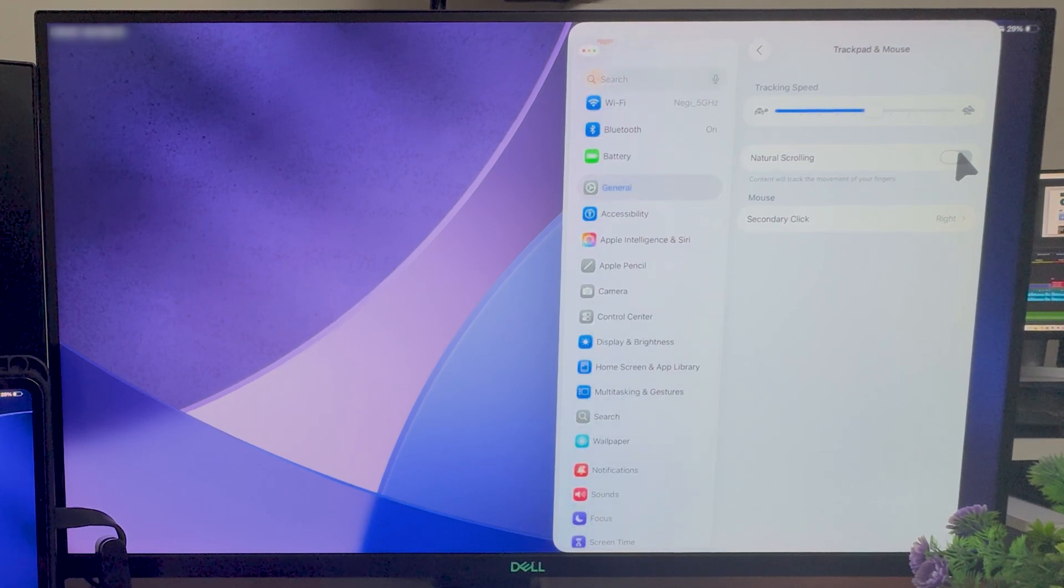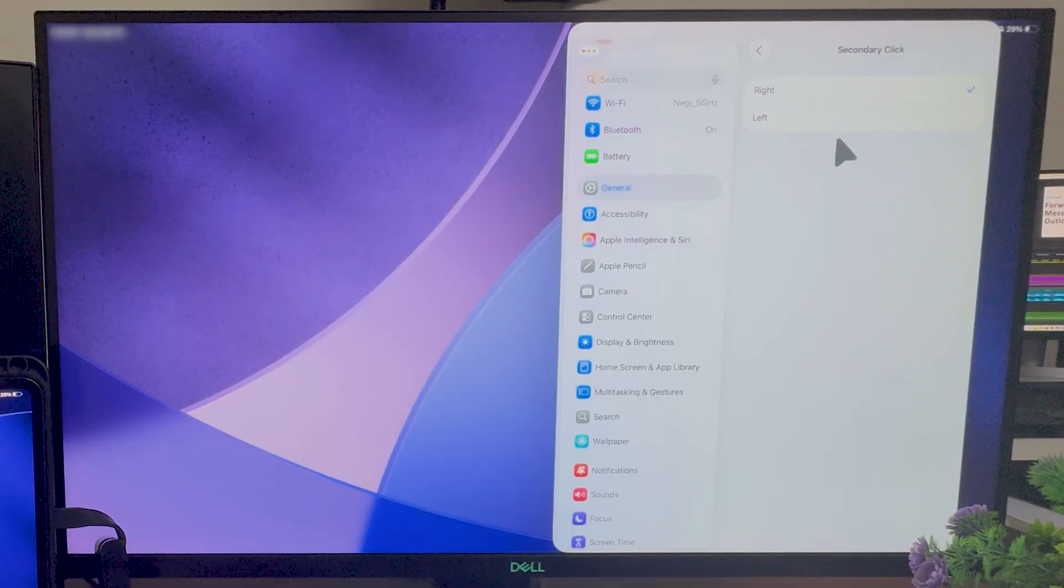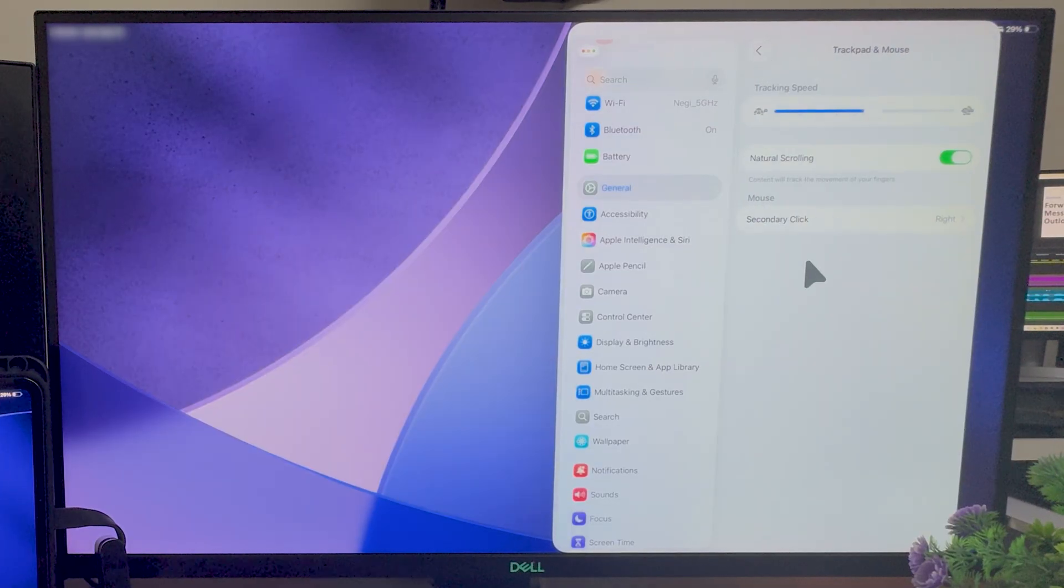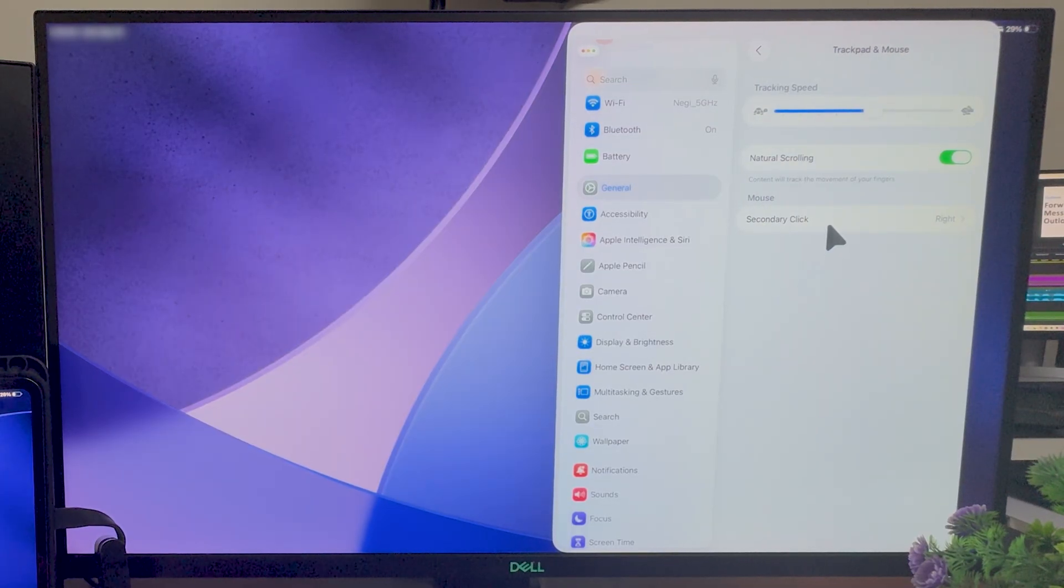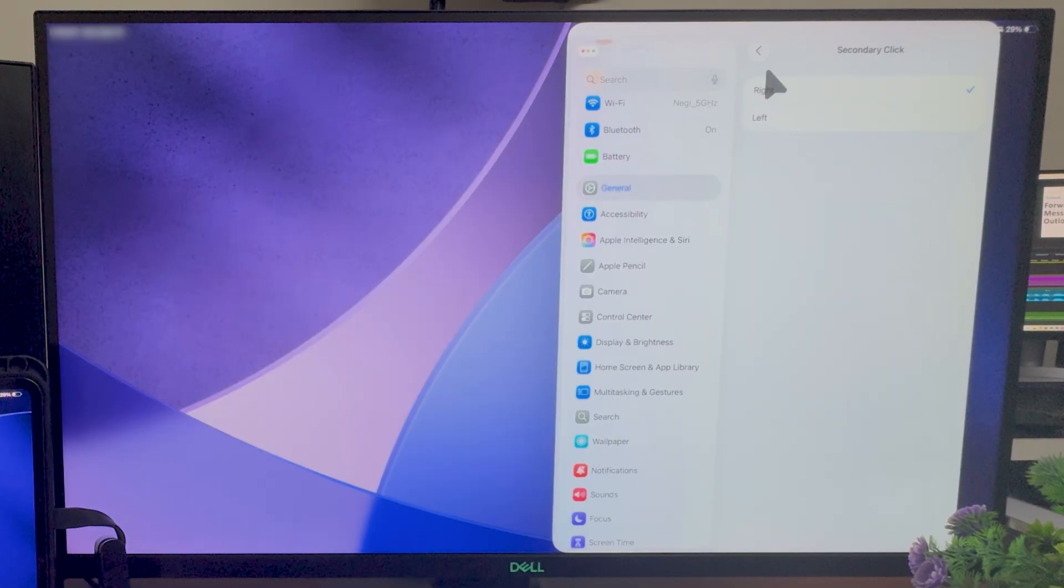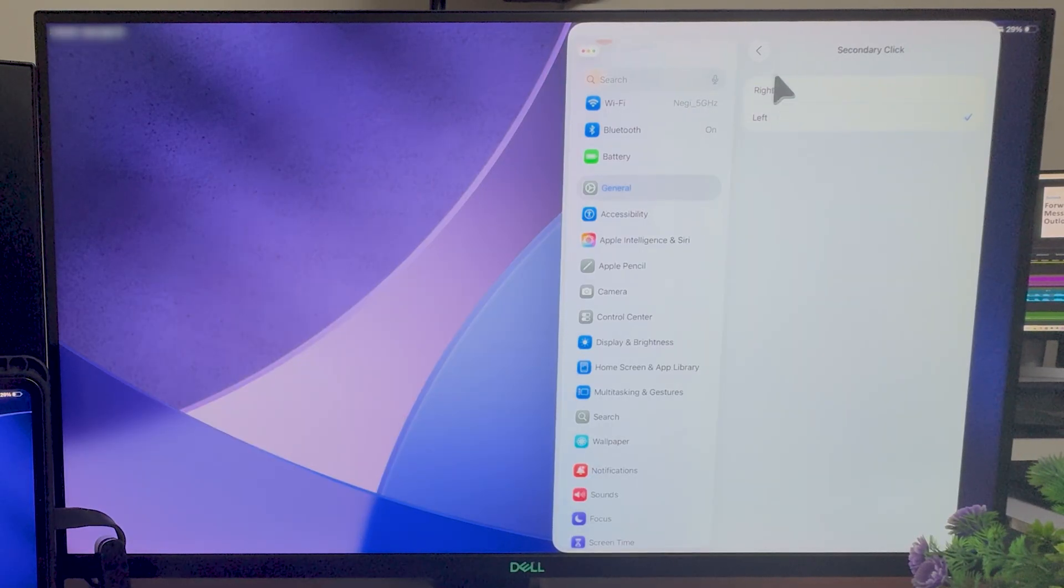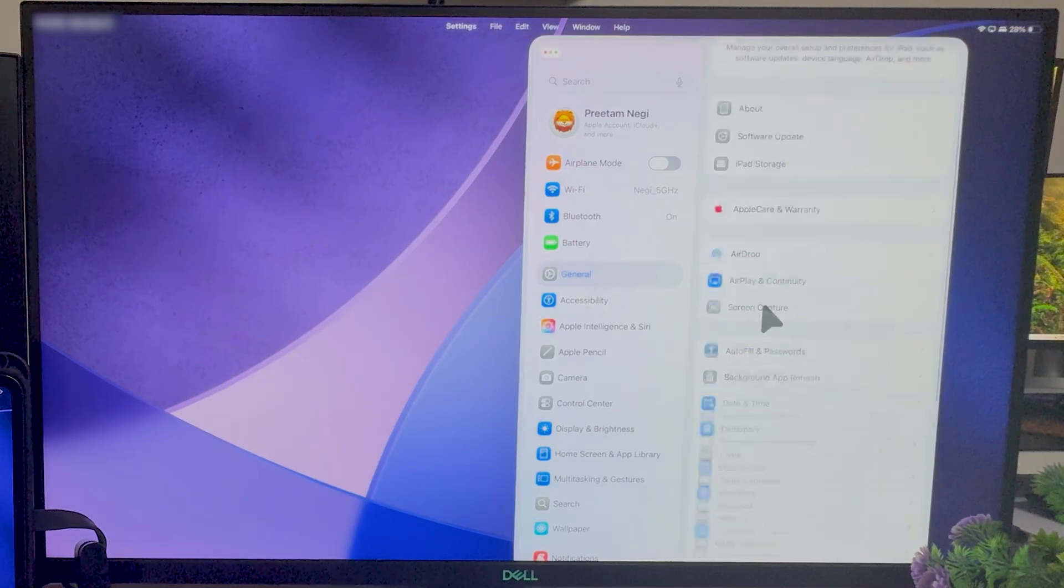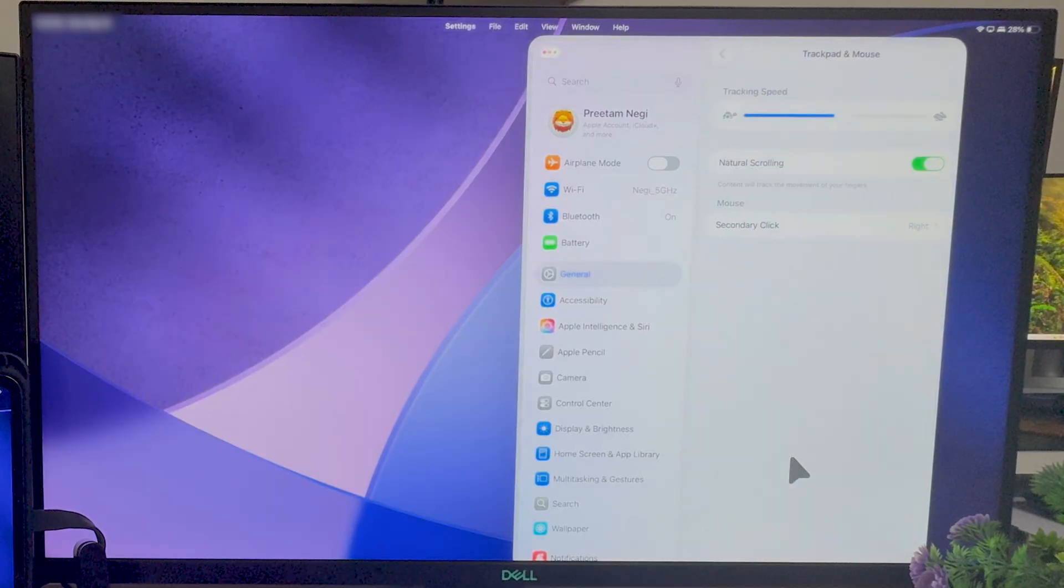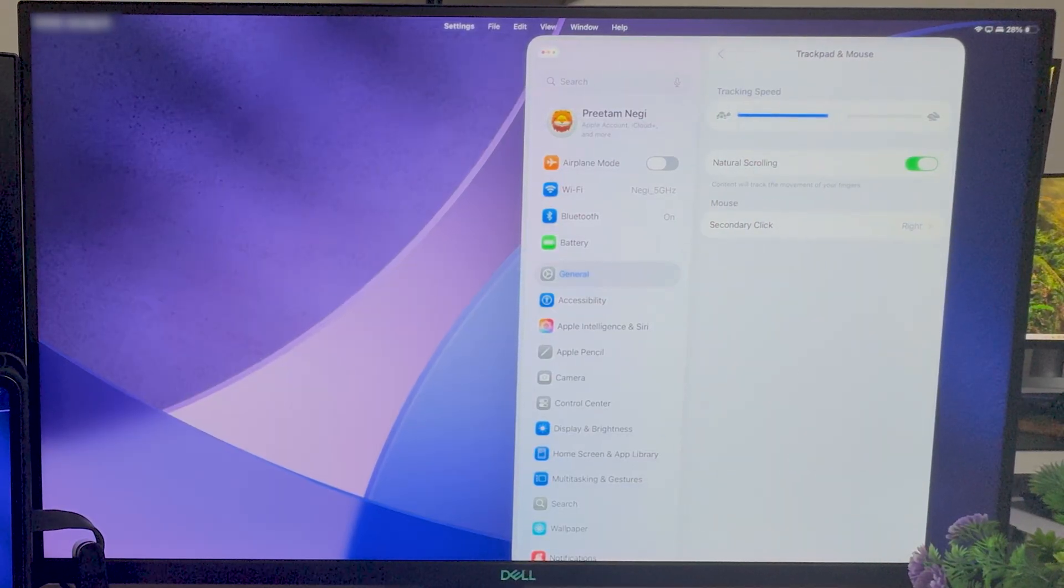Then here we have got options for what the mouse secondary click or right-hand click will do. So here you can define it, you can make it left or right, totally up to you. So I still think that these settings are not enough and time will tell what kind of settings will be upgraded or updated here.